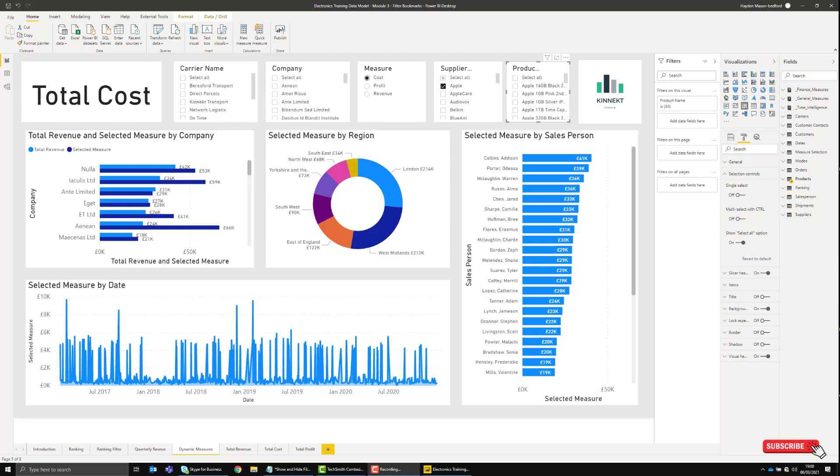I'm going to walk you through some functionality that will help you hide and show your slicers to users as and when they need them, providing more space for your visuals. Some of your consumers will ask for more and more slicers.